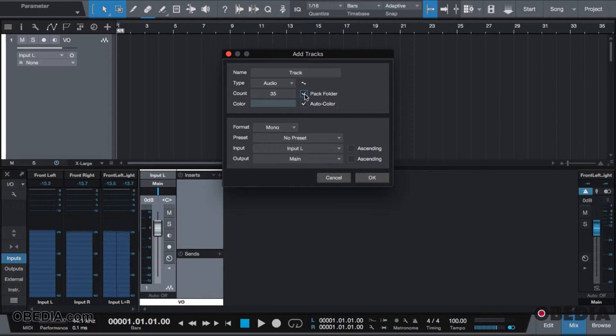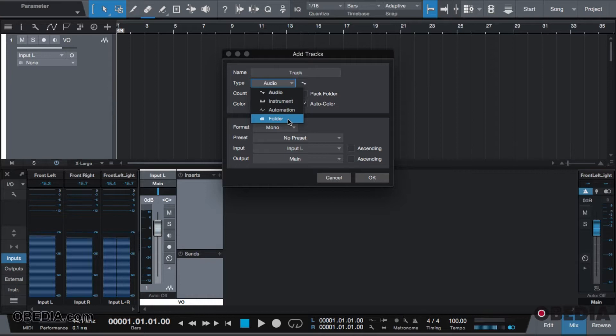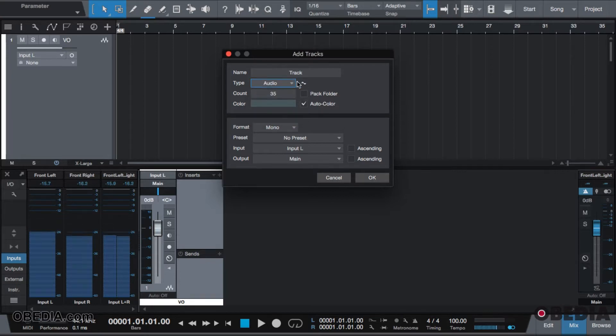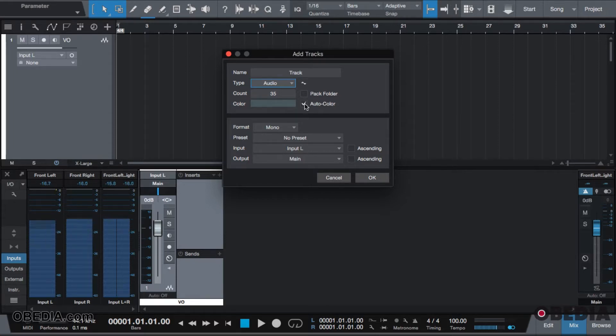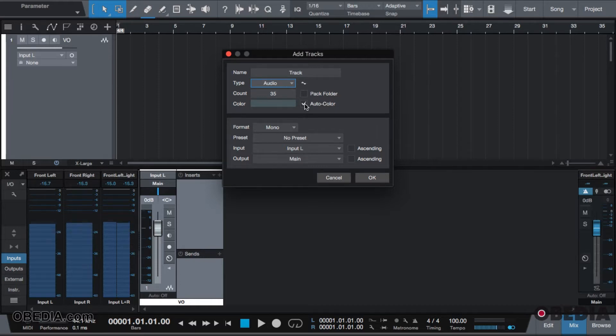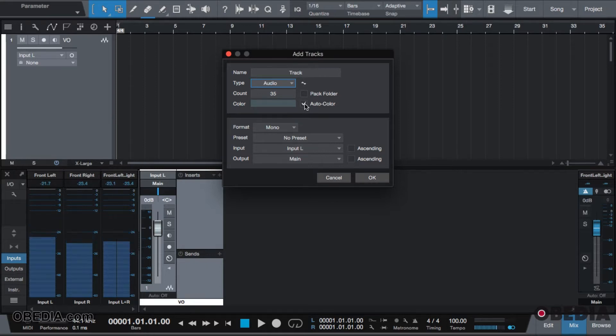You can pack them all together inside of a folder. The check type we're going to keep as audio unless you're specifically creating a folder. If we decide to create a color, we can designate one color for all tracks. If you do not decide to do that, there is a checkbox that says auto color, in which Studio One will automatically colorize your track based on the ascending order of your tracks.